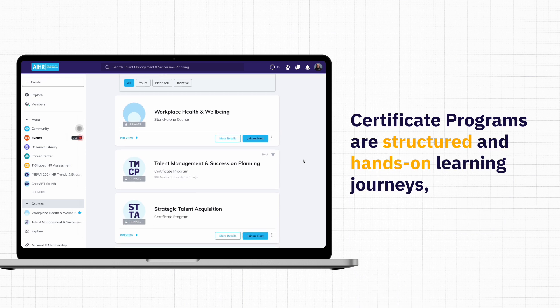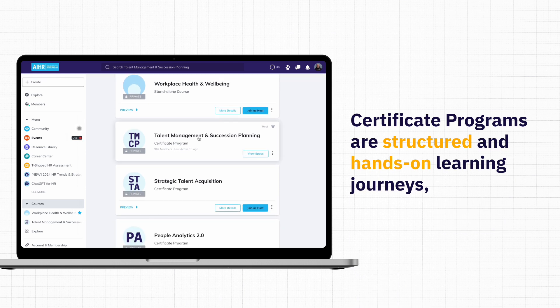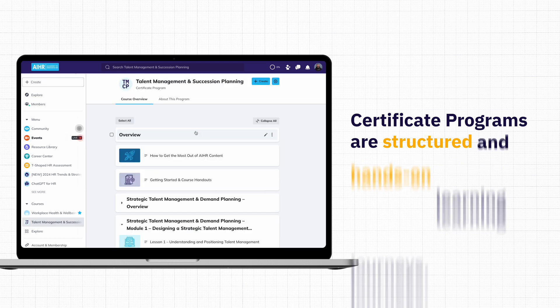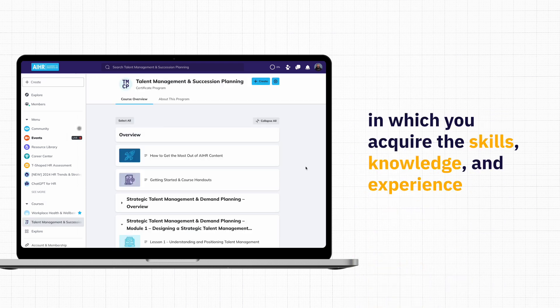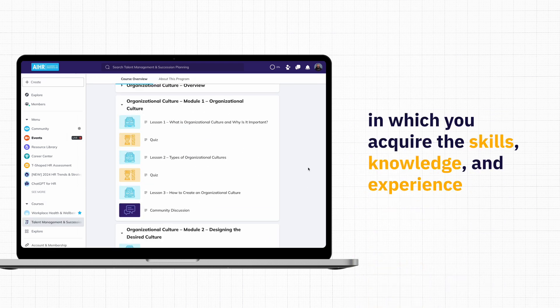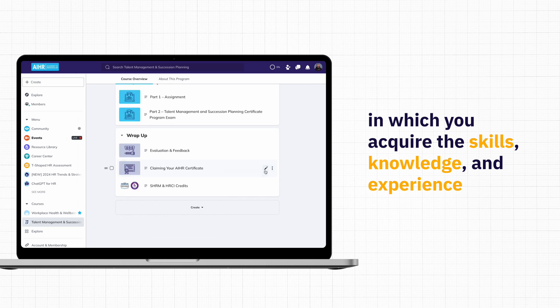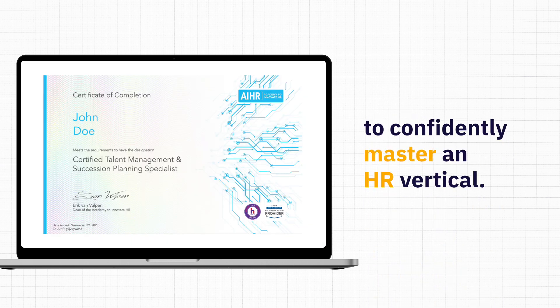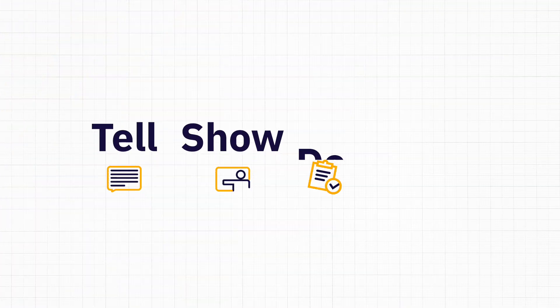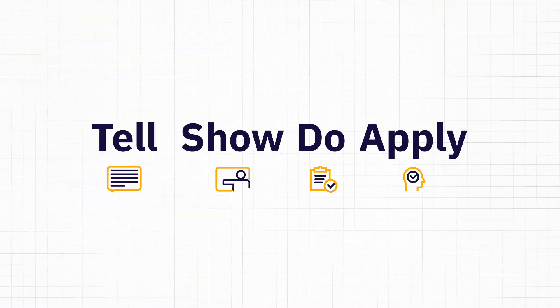Let's start with the learning experience. Certificate programs are structured and hands-on learning journeys in which you acquire the skills, knowledge, and experience to confidently master an HR vertical. The programs are developed using the tell, show, do, apply methodology.